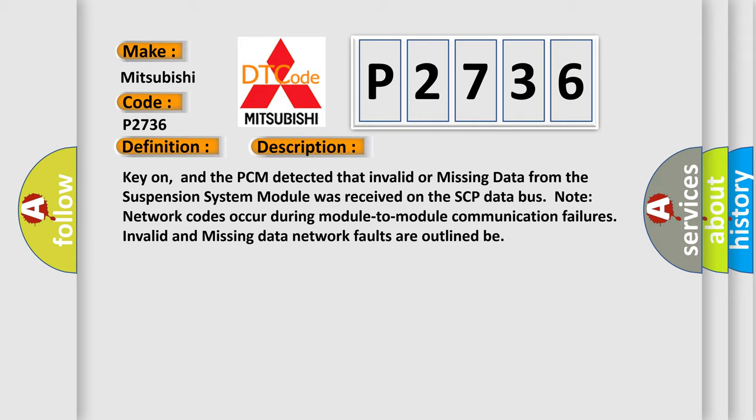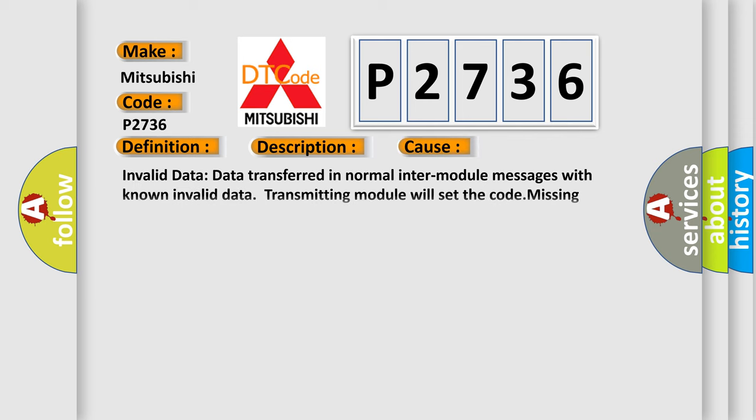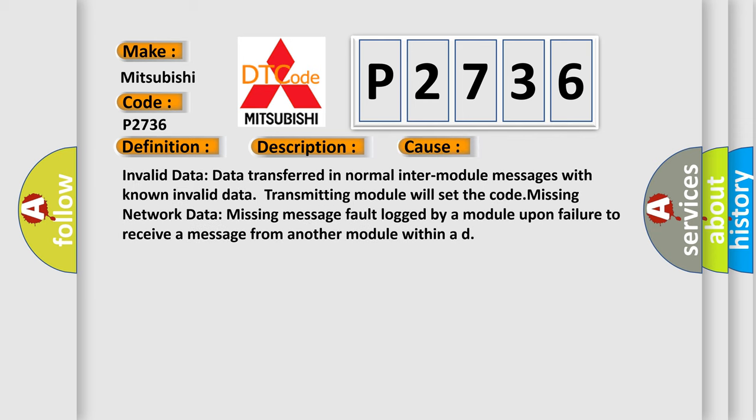This diagnostic error occurs most often in these cases: Invalid data: data transferred in normal inter-module messages with known invalid data, transmitting module will set the code. Missing network data: missing message fault logged by a module upon failure to receive a message from another module within a defined timeframe.